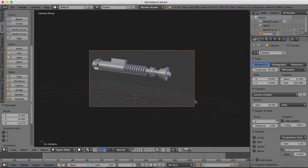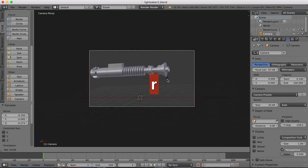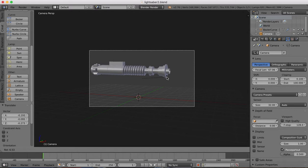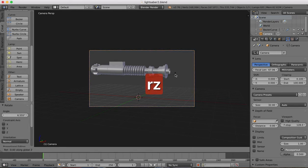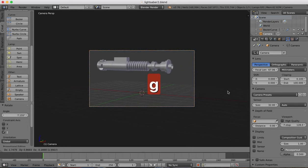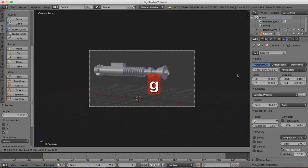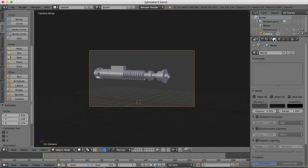It looks like it's rotated not quite right, so we need to even out the camera again so things are flat. I'm going to rotate it a little bit on the z-axis. I'm good with that.